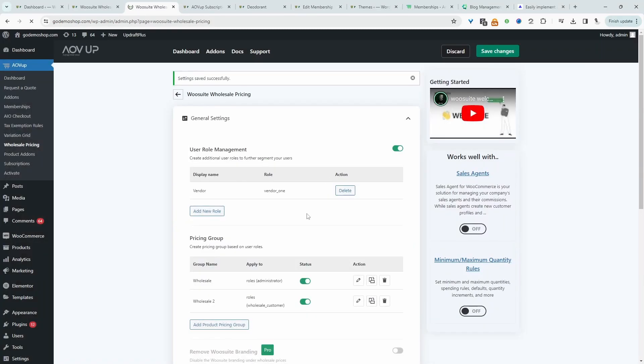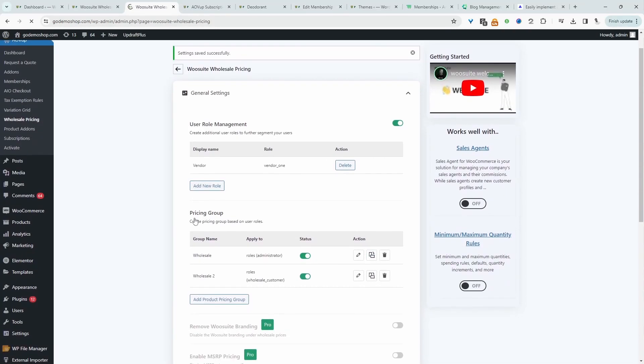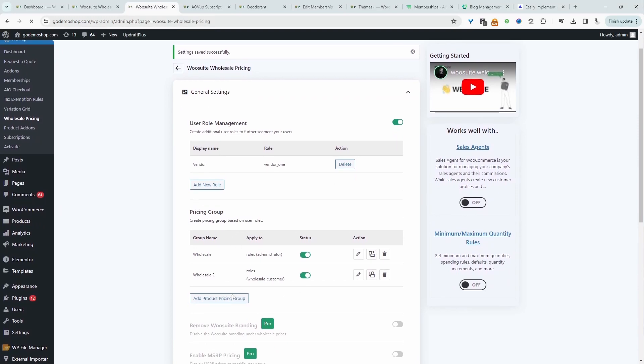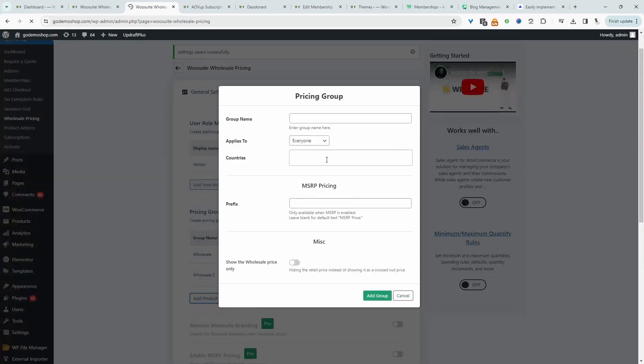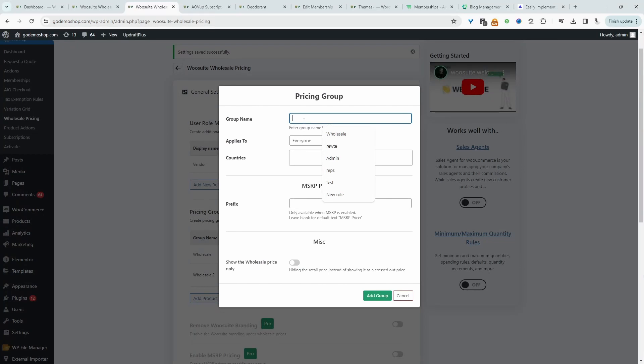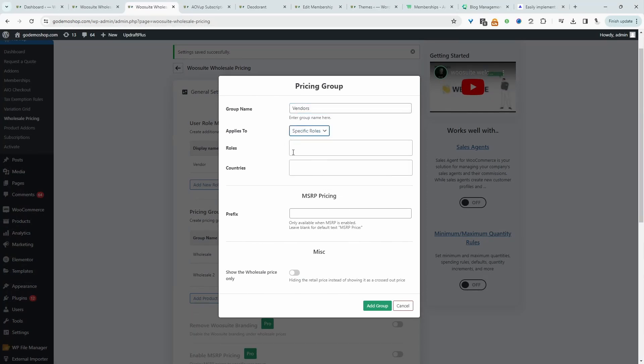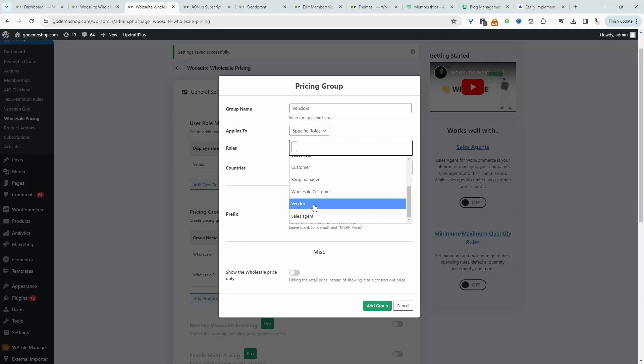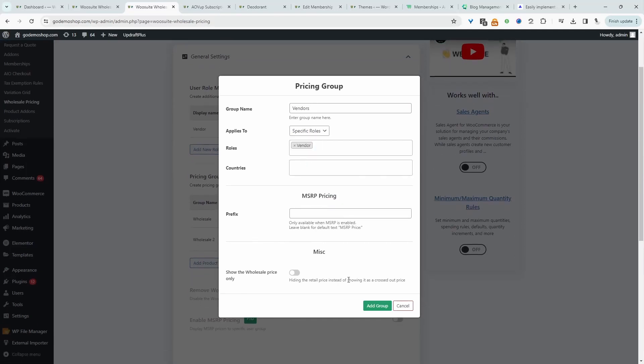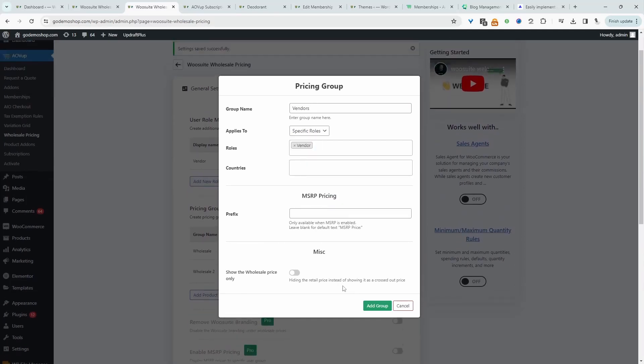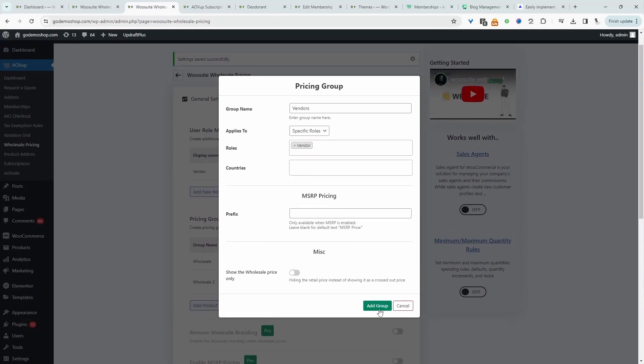So we've created our new custom role, which is fine. And then here on the pricing group, we'll go ahead and click add new pricing group. We'll give this a name. It's just for internal purposes. And then here we'll say specific role, and then we'll select our new vendor role. And then essentially, all we need to do is just click add group.